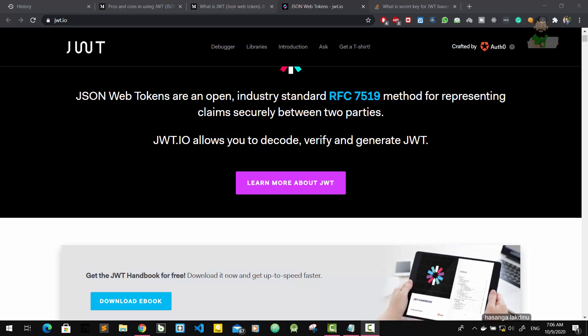Another example is Medium. We can read any article without logging into Medium, but we cannot post any blog post or any comments without login, without authentication.